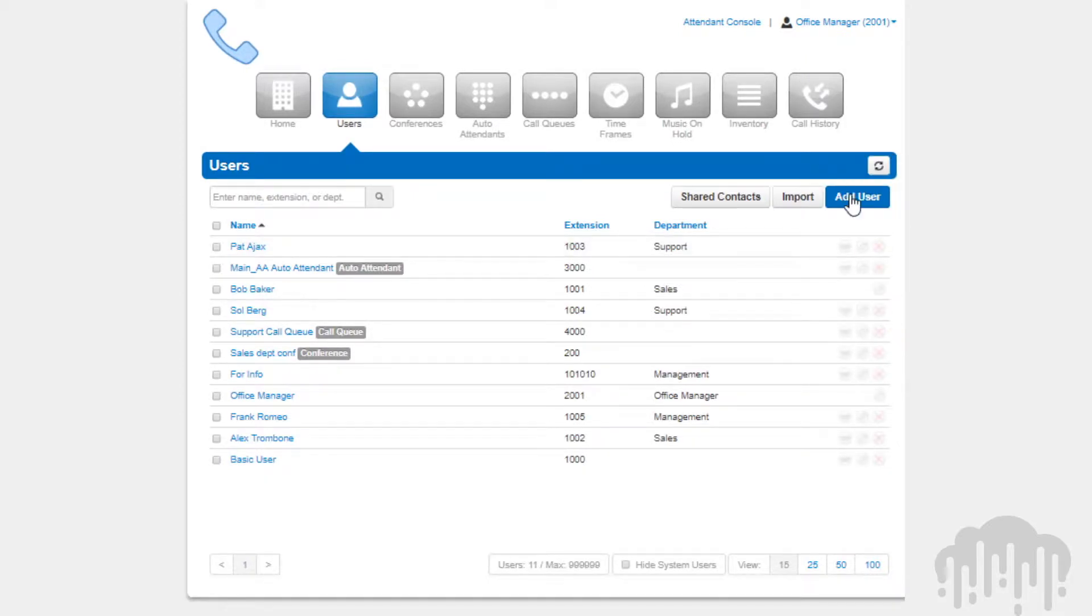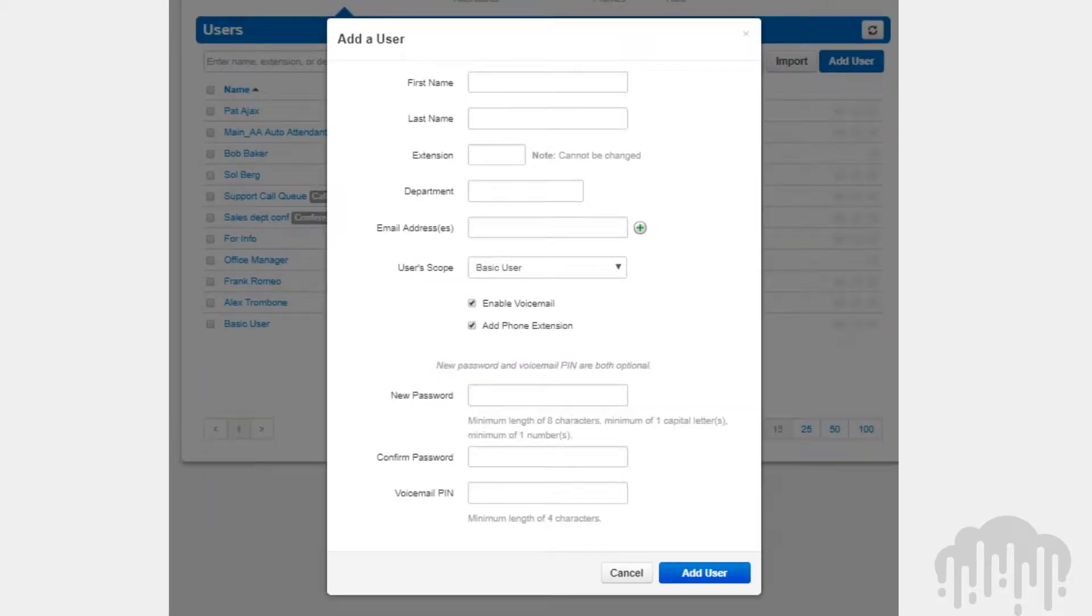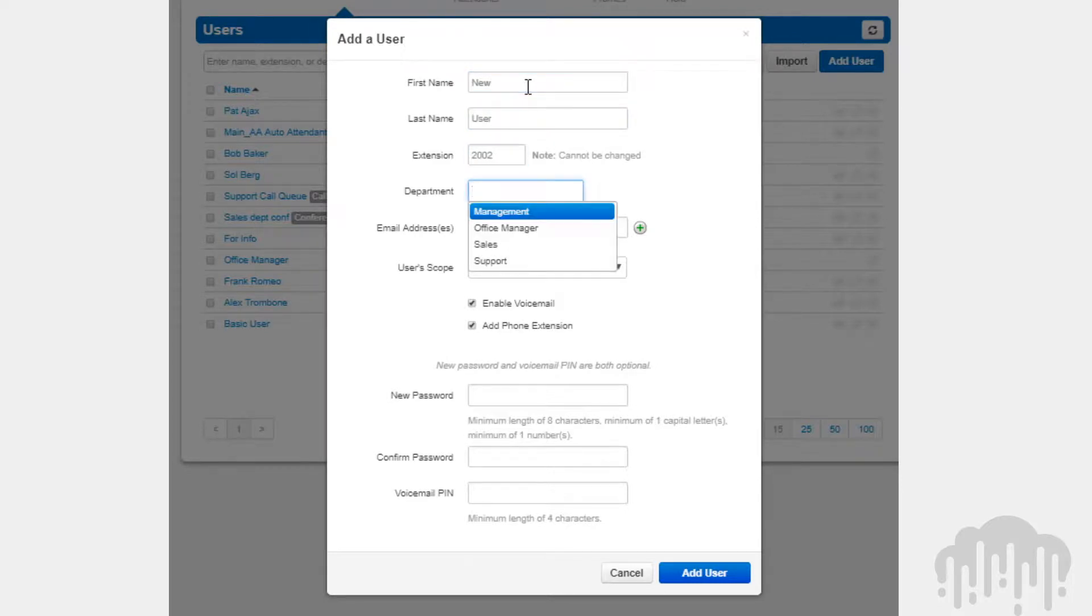We can add users by clicking the add icon, then filling out the add user window with the information for that new user.